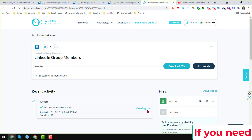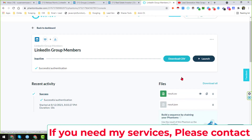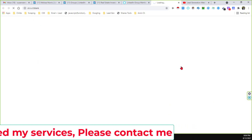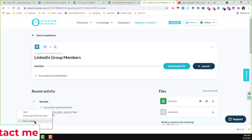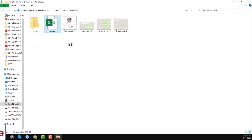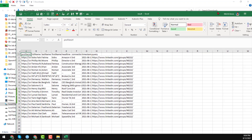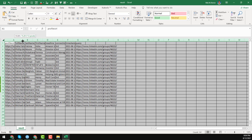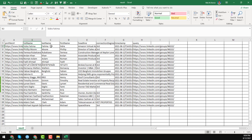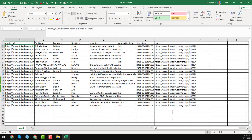When all the data is scraped, you'll see notifications: 'Successful authentication,' 'View logs,' and more. You can download the results in either JSON format or CSV format. I'll download the CSV format to show you. Opening the CSV file, you can see all the data scraped from that group — fields include full name, first name, last name, headline, connection degree, timestamp, query, and LinkedIn URL.